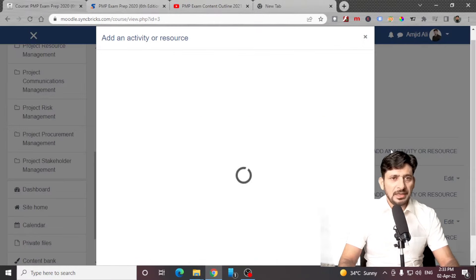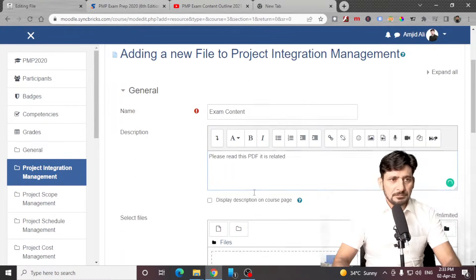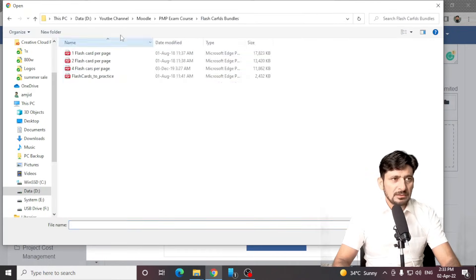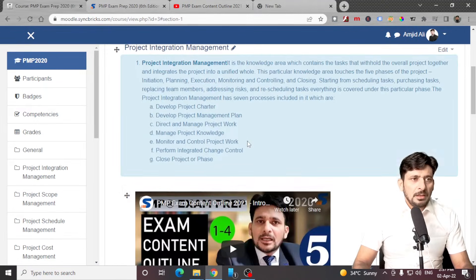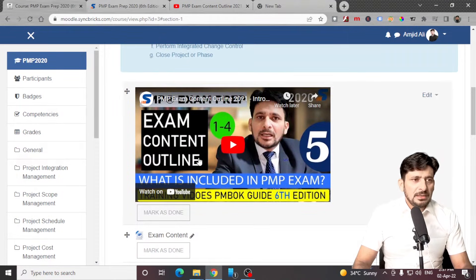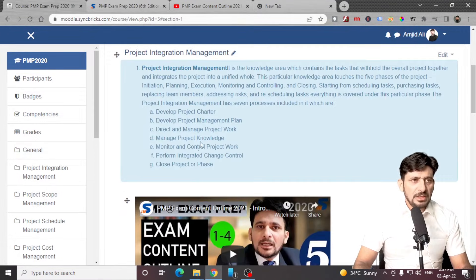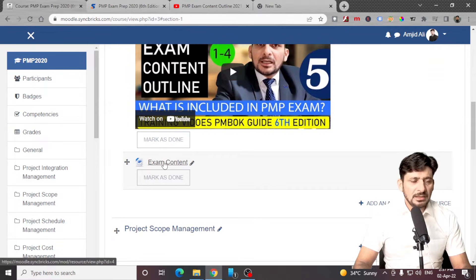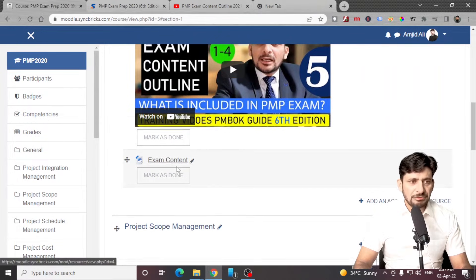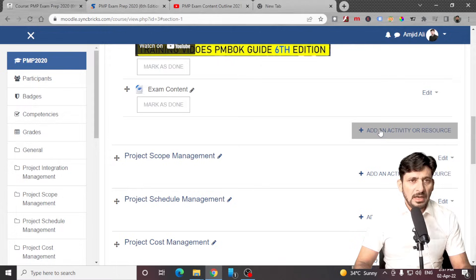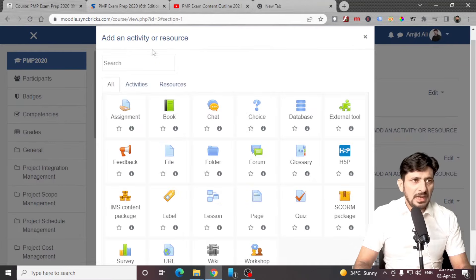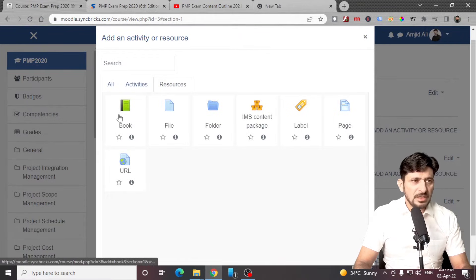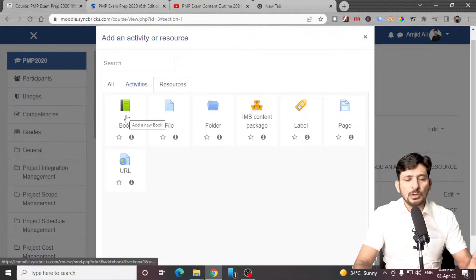And then you can add another resource as a file and choose the file from here. Now we have added content into the course — we have added one video and then we have added the exam content, which is a Word file. And then you can add another resource if you want — for example, if there is a book, you can create a book within this particular environment and then reuse it for various other courses.